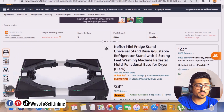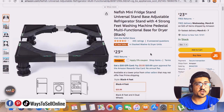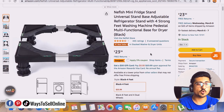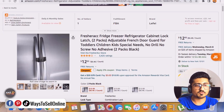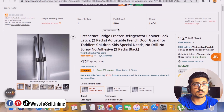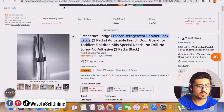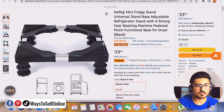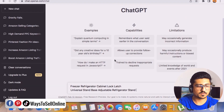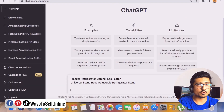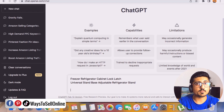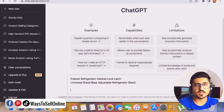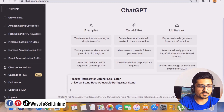Here we can see the first product is a freezer cabinet lock latch — so we have a good keyword: 'freezer lock latch.' The second shortlisted product is an adjustable refrigerator stand — a stand you can place your fridge on. Both products are related to fridges. Now let's go to ChatGPT, paste both product names — one per line — and you can include two, three, or even five products.